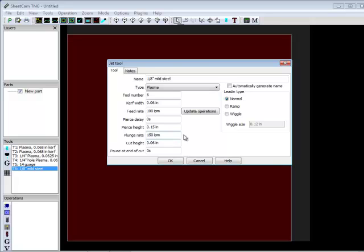So, most of the settings are saved in SheetCam and modified in SheetCam. So, that's how you generate a tool for SheetCam. I recommend you go through your manual and get yourself some tools set up.